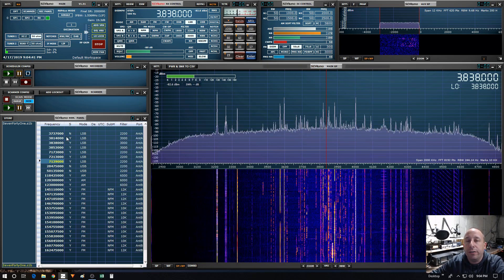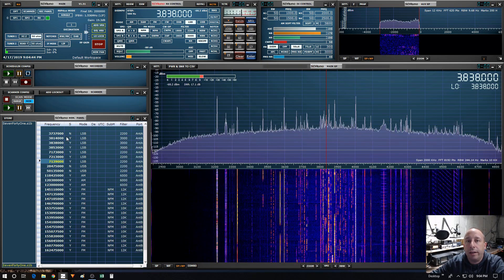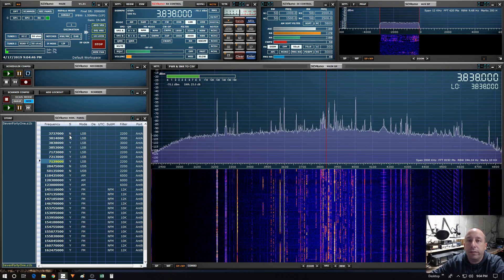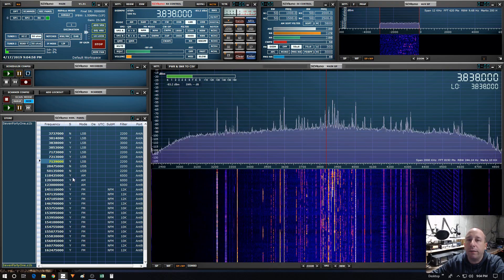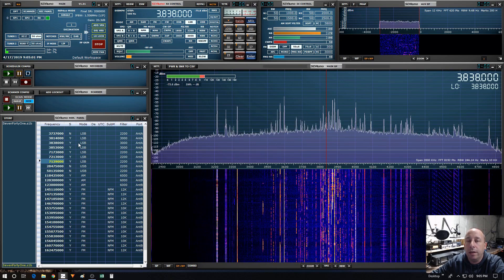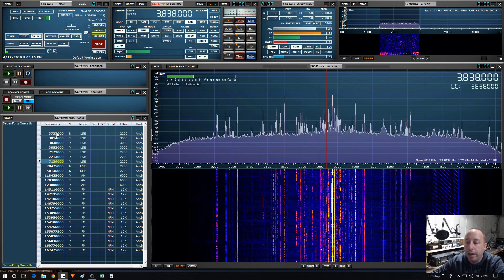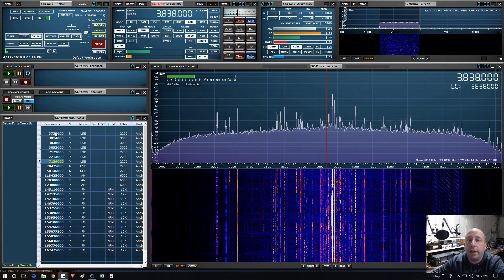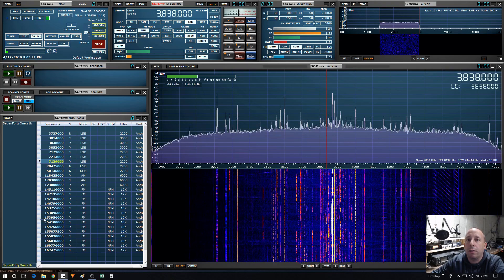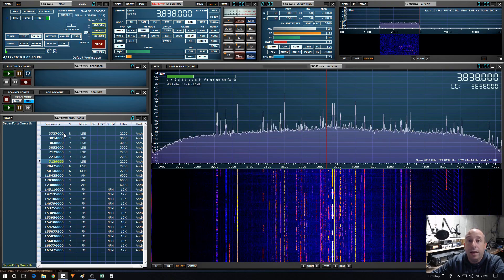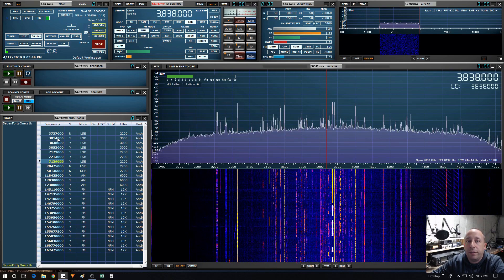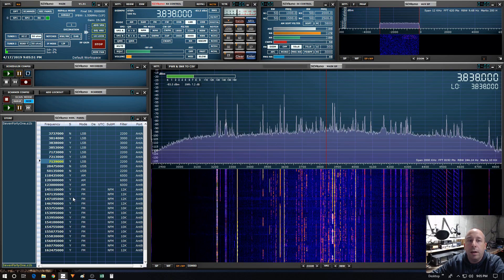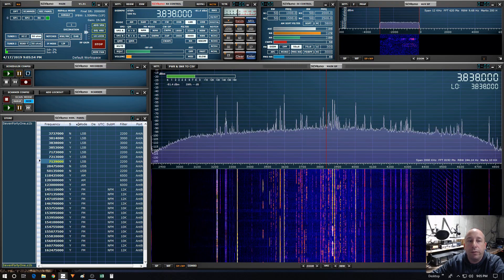One of the features that SDR Uno included with the scanning feature is the ability to scan a memory bank. You can see here I've got the memory panel loaded with one of the saved memory banks that I've generated, and you can see I've got a range of frequencies that start at the 80 meter ham band and go all the way up into the VHF business band. In version 1.3, SDR Uno could scan all of these frequencies and hop between the bands, but one of the things it couldn't do was change modes.